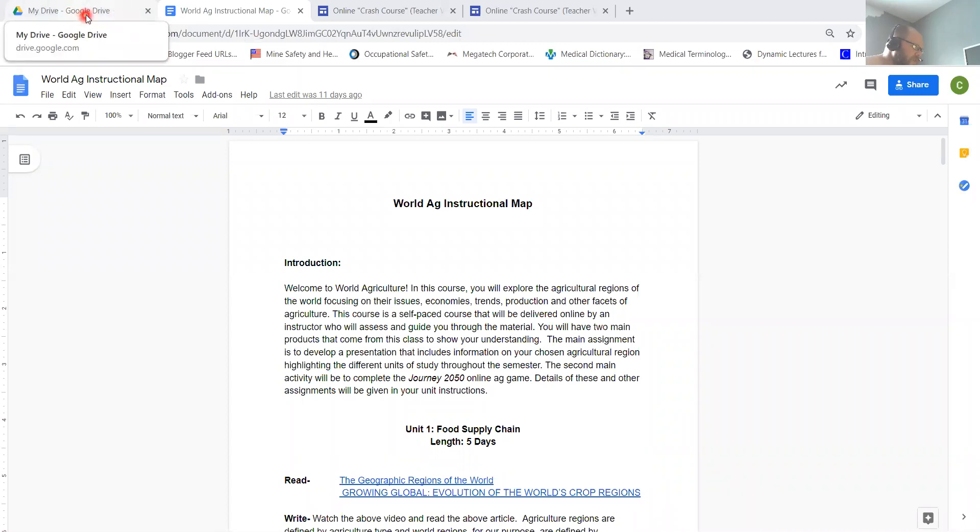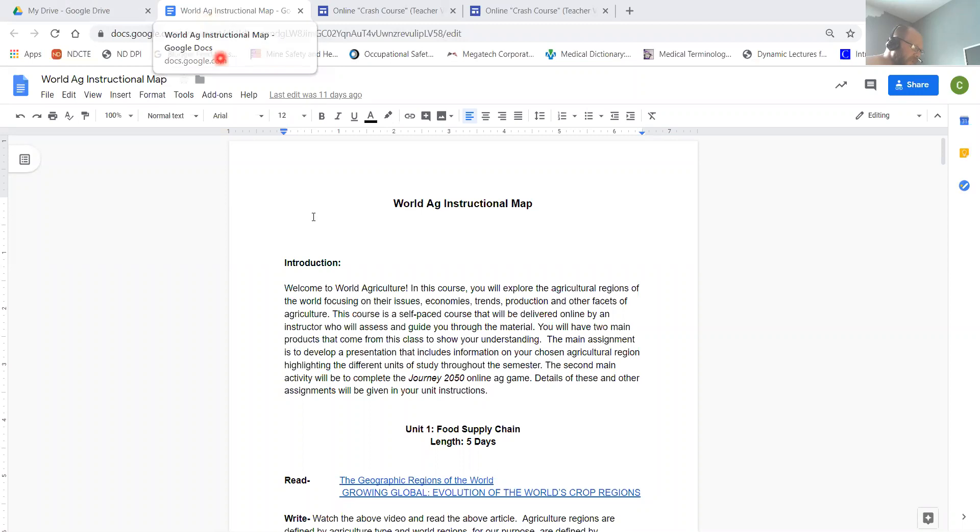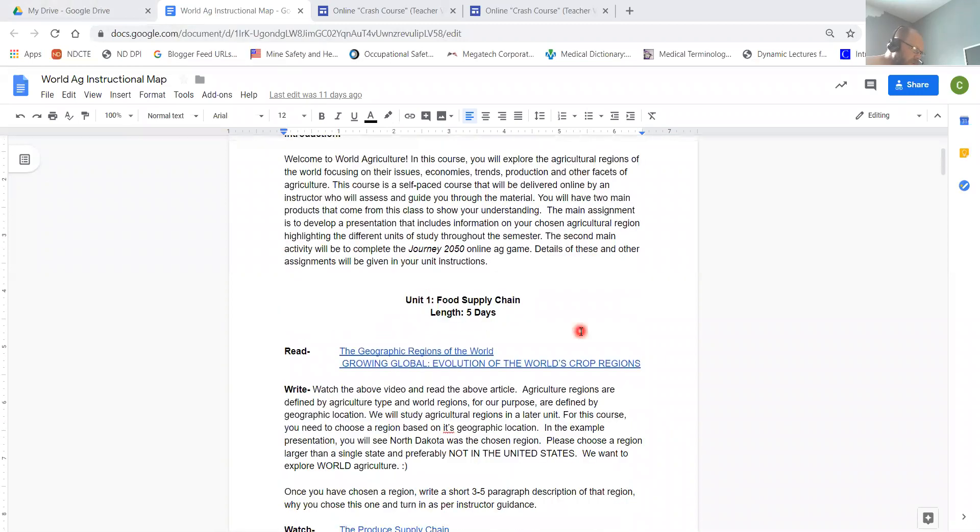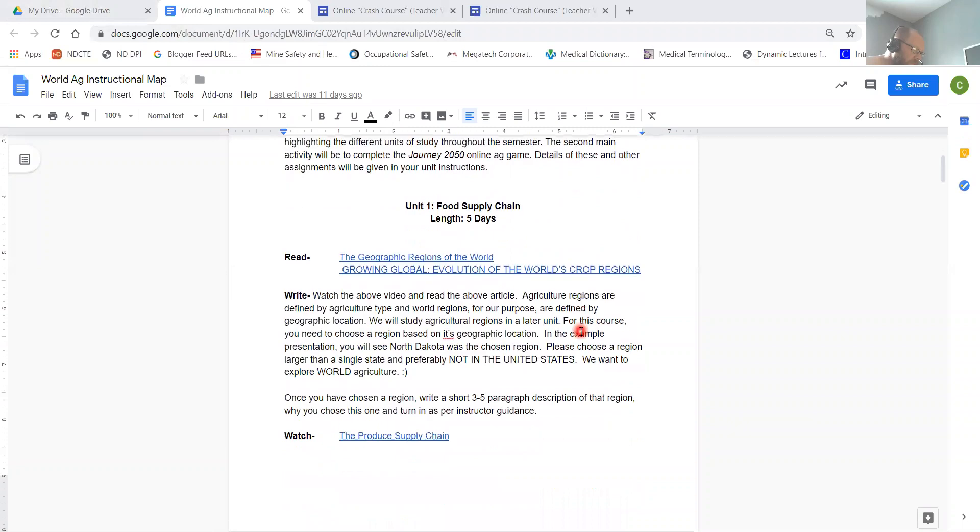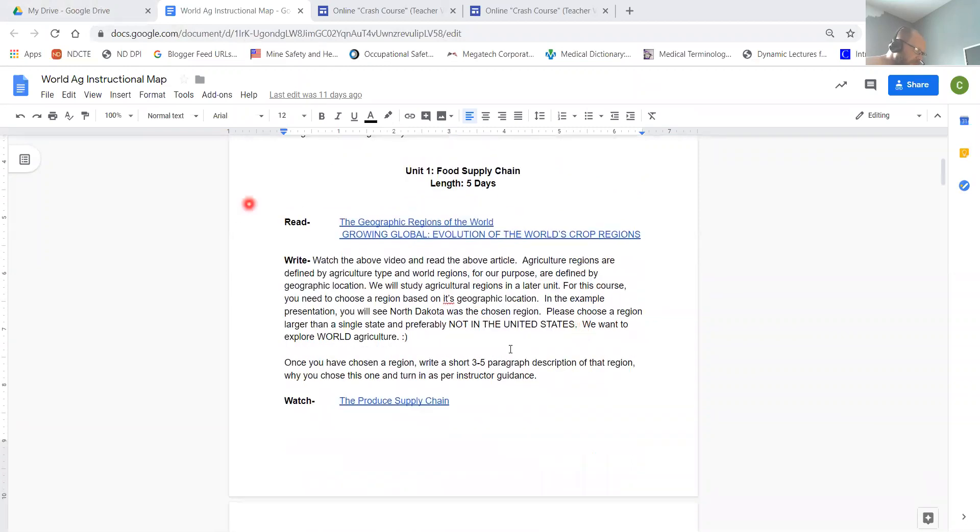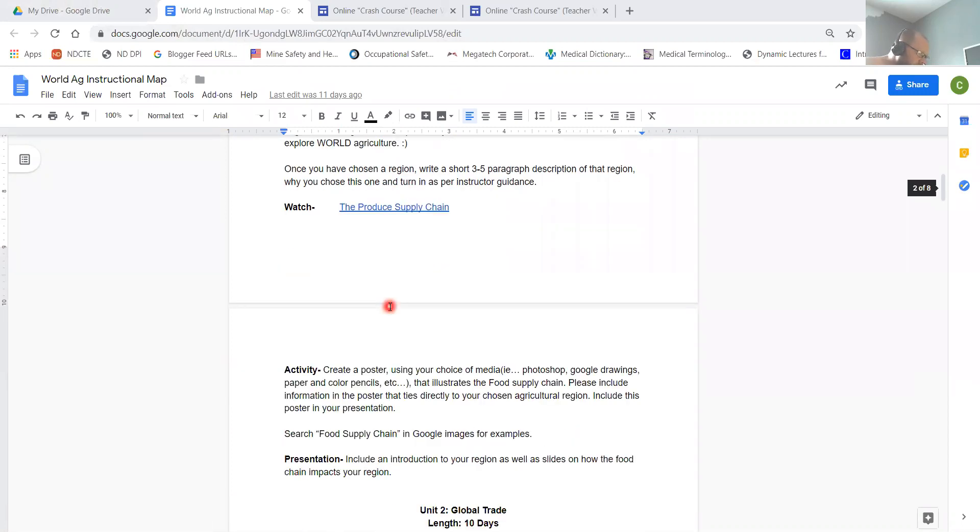So if you go to the link I sent you for the resources for the Egg course, it's the World Egg Instructional Map. When I go in, I look at unit one right now. I need to move the video.